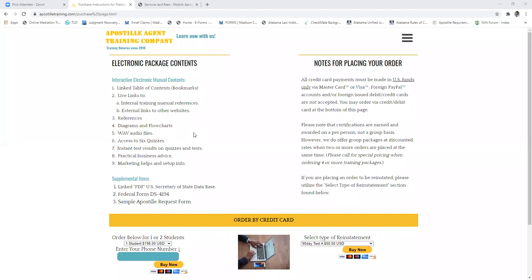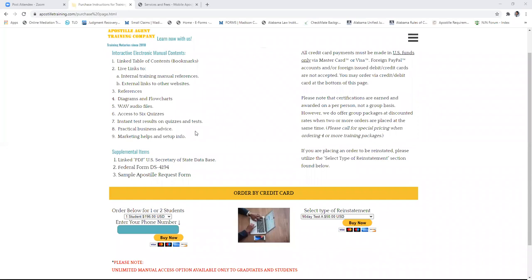Everything in the course is done electronically. We used to have a forum so notaries could talk to each other, but we dropped it due to overhead and low response. All of the training is online. We have audio and WAV files positioned throughout the training as brief summaries of what you just covered, to help you retain the material more easily.